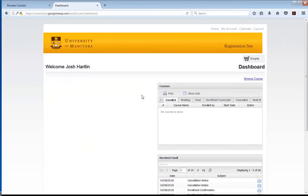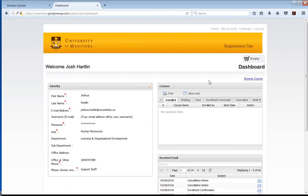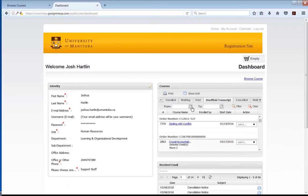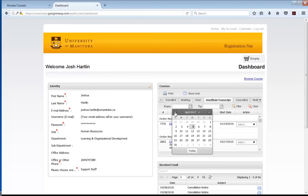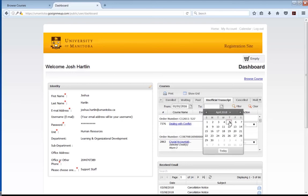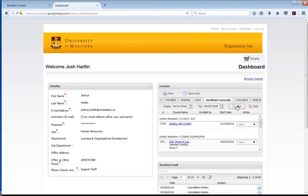The second important part of this page is the Courses window. It shows useful information like what courses you're enrolled in, what waiting lists you're on, and past courses you've taken. The big feature in this window is the unofficial transcript. Click on it and it will show courses you've taken previously. To see your full transcript, click the unofficial transcript tab — you'll need to set a date range. Go back to January 1st, 2016, set the end date as today, and then filter it. This will show all courses completed between those dates.